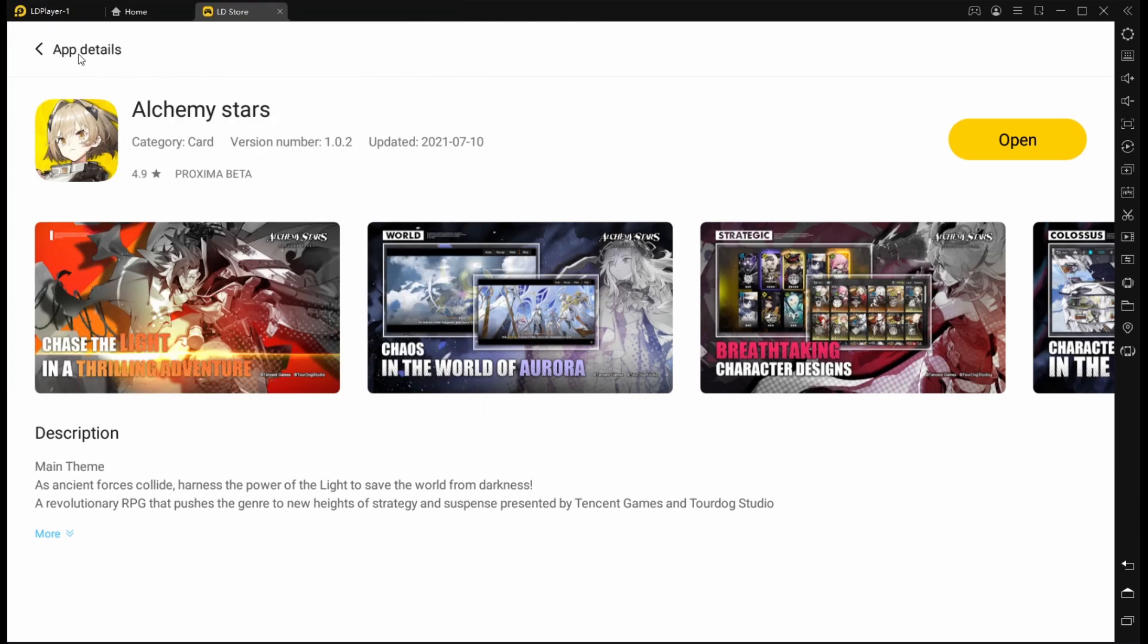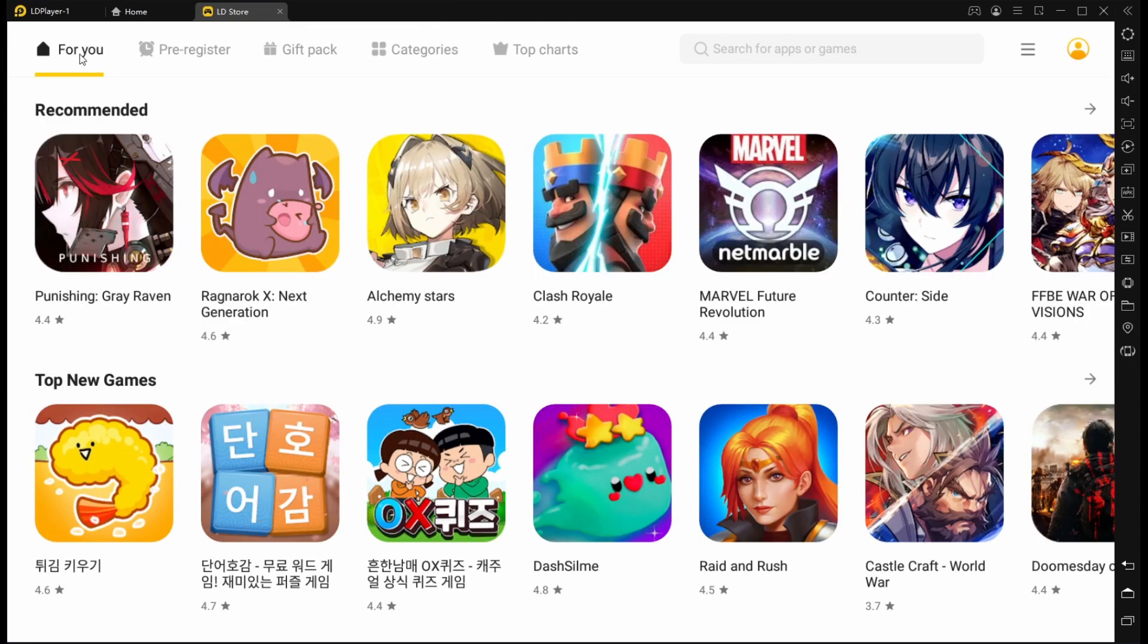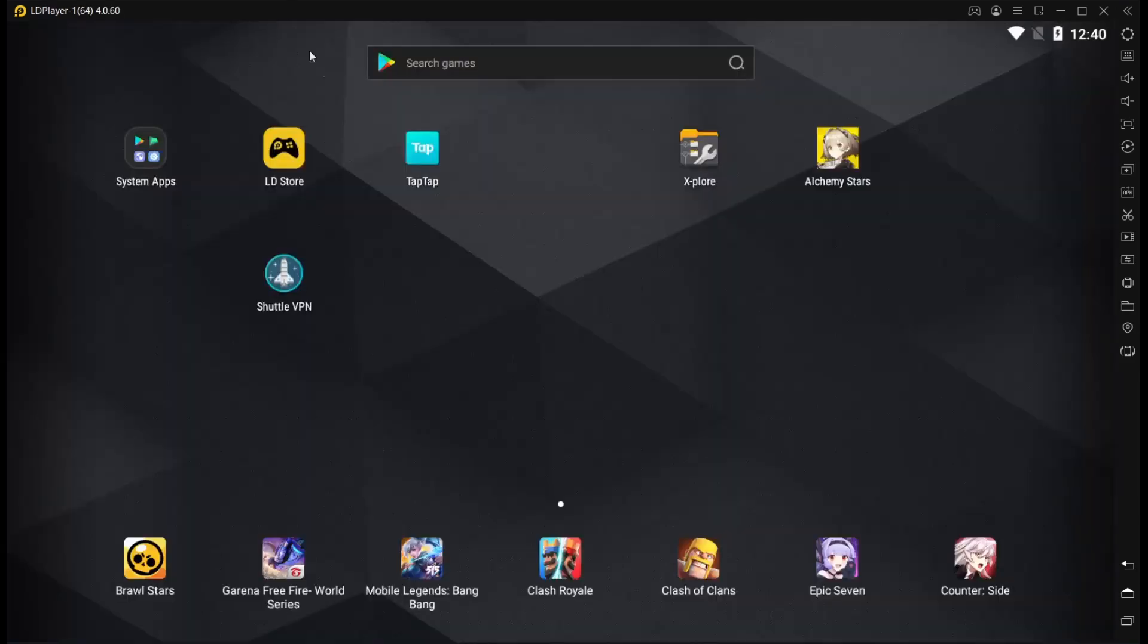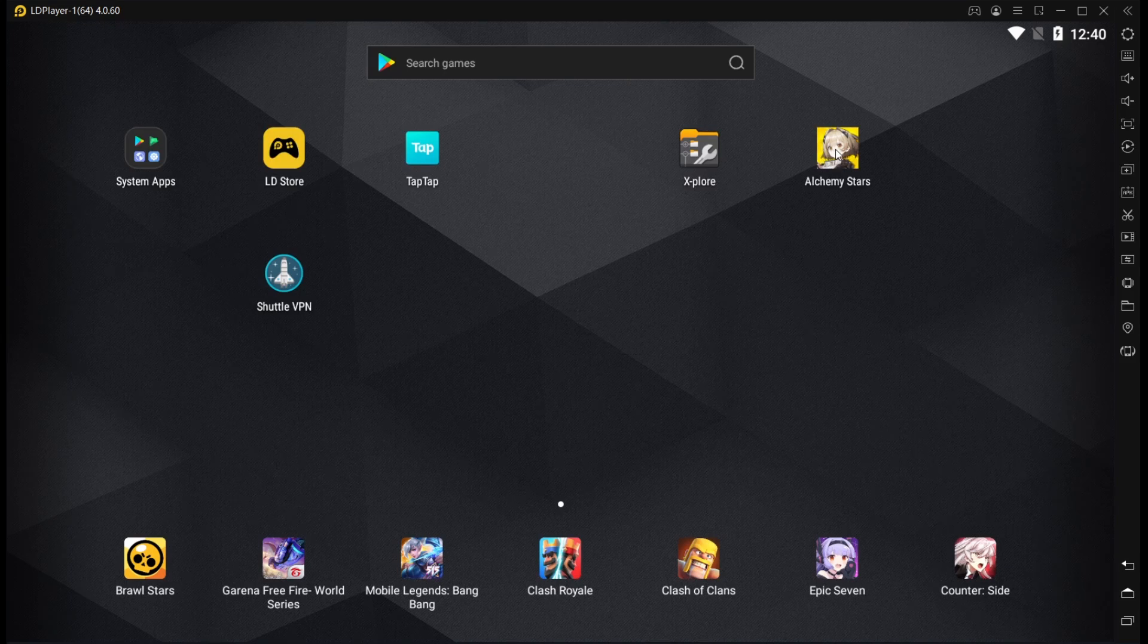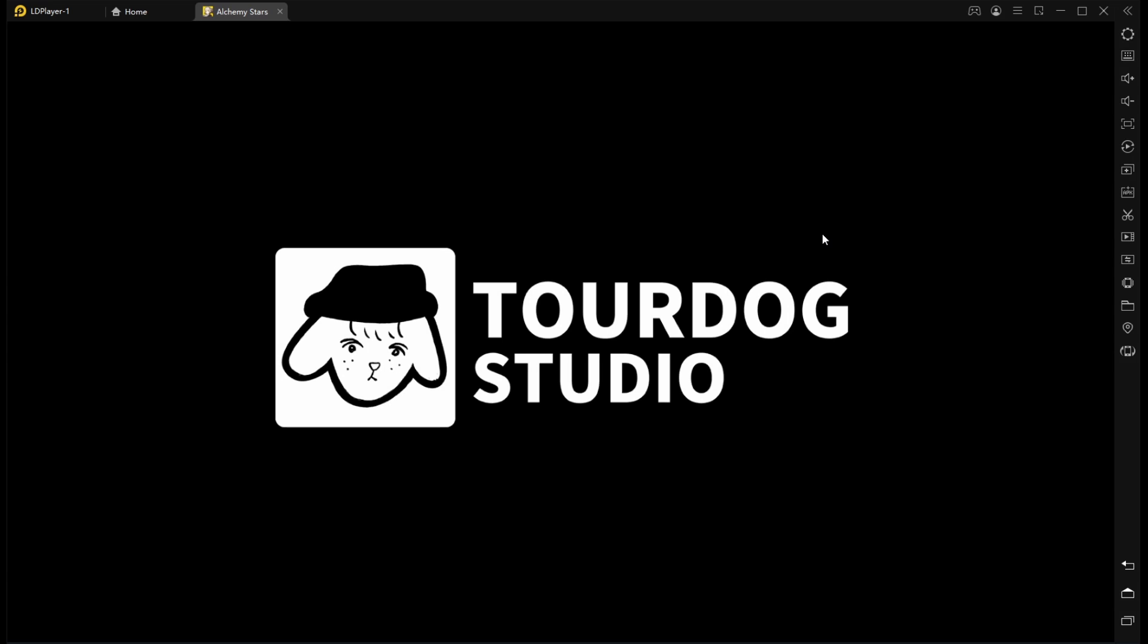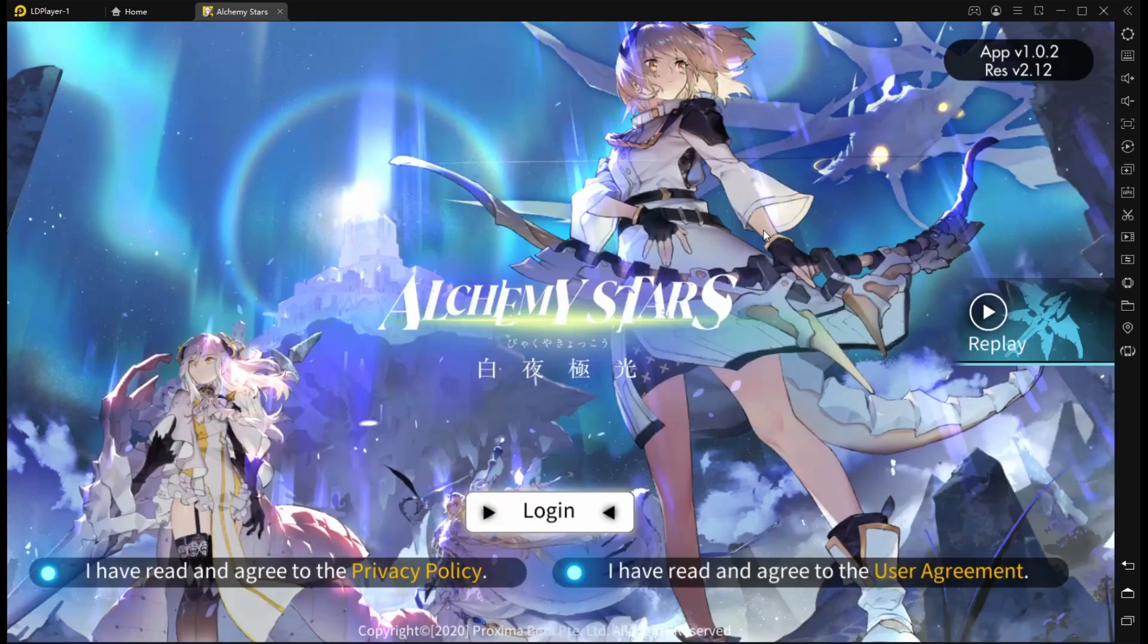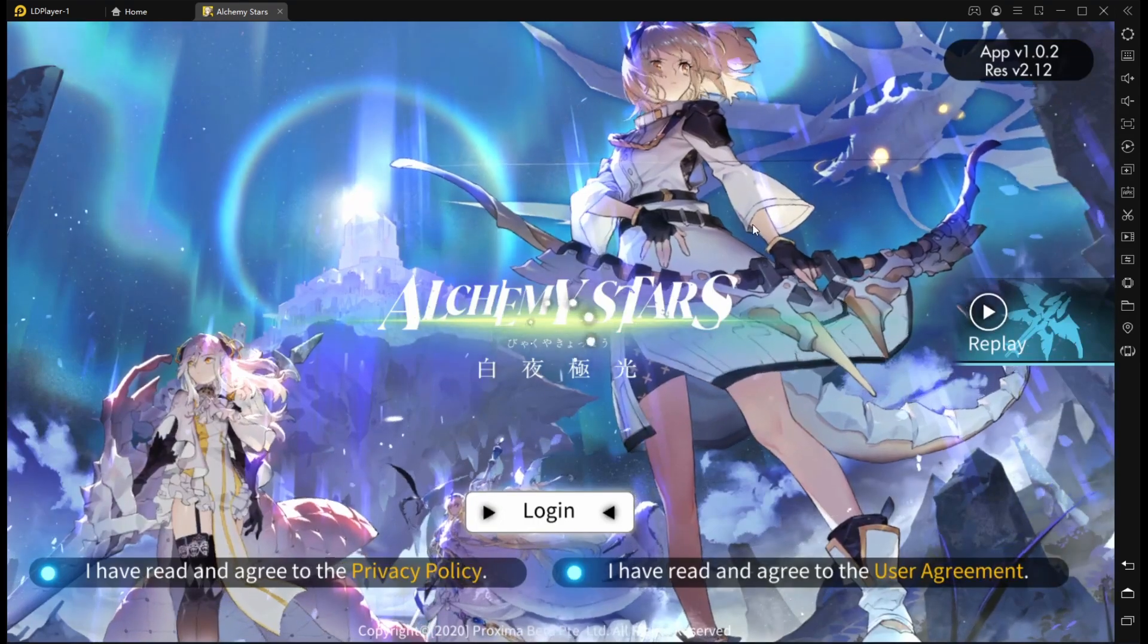Once you've installed Alchemy Stars, you'll want to update it. Now sometimes it will have this weird issue when you have Alchemy Stars updating where the entire game will just freeze. It's a known issue with Alchemy Stars and emulators, but it doesn't happen much anymore. I think they've sort of resolved most of those issues.